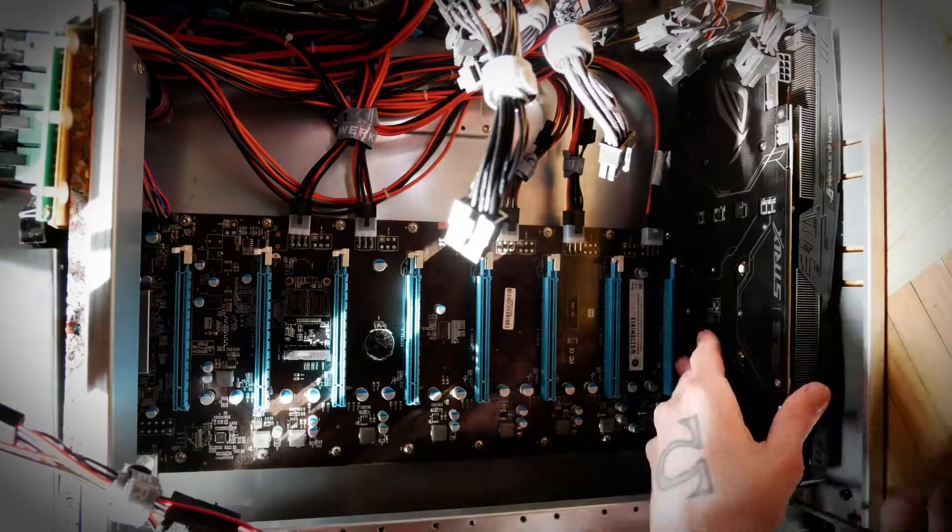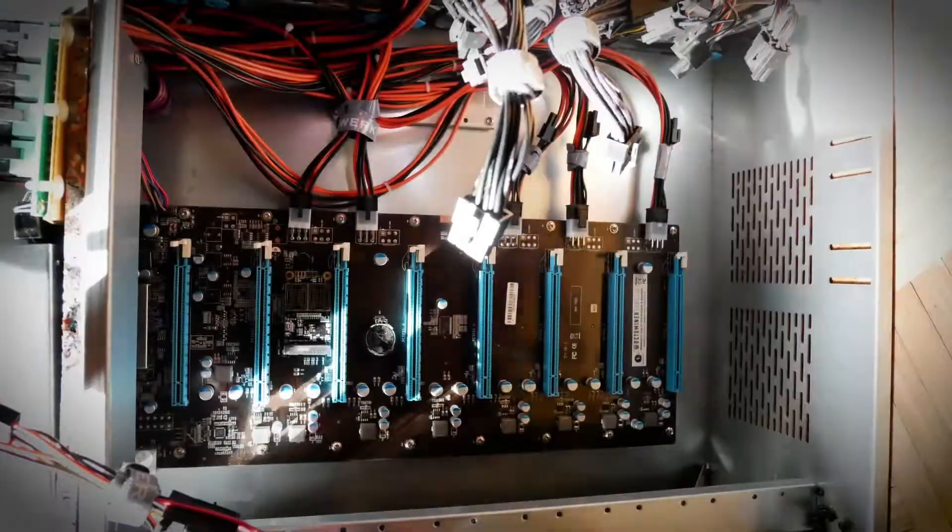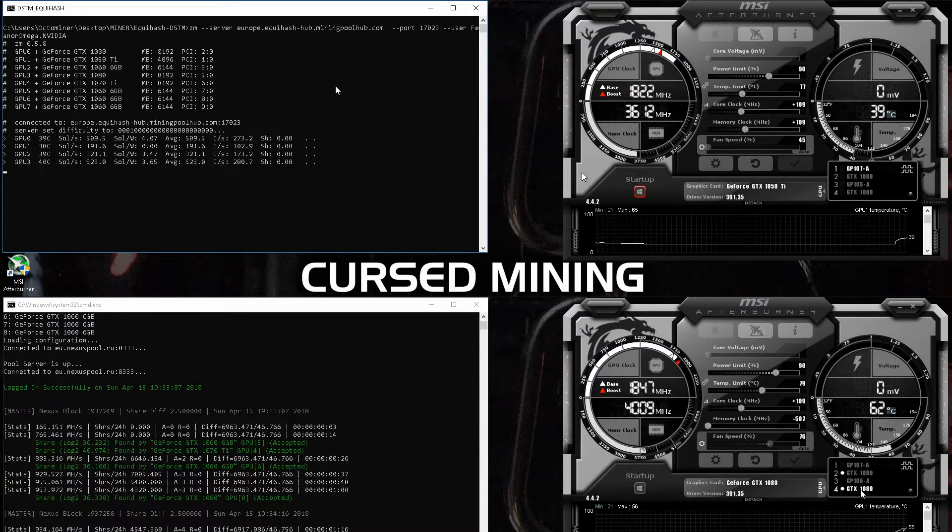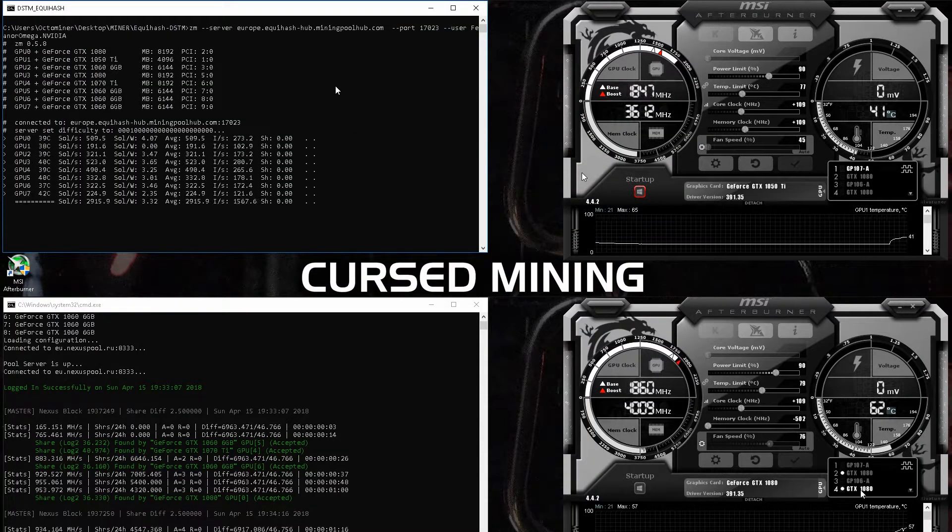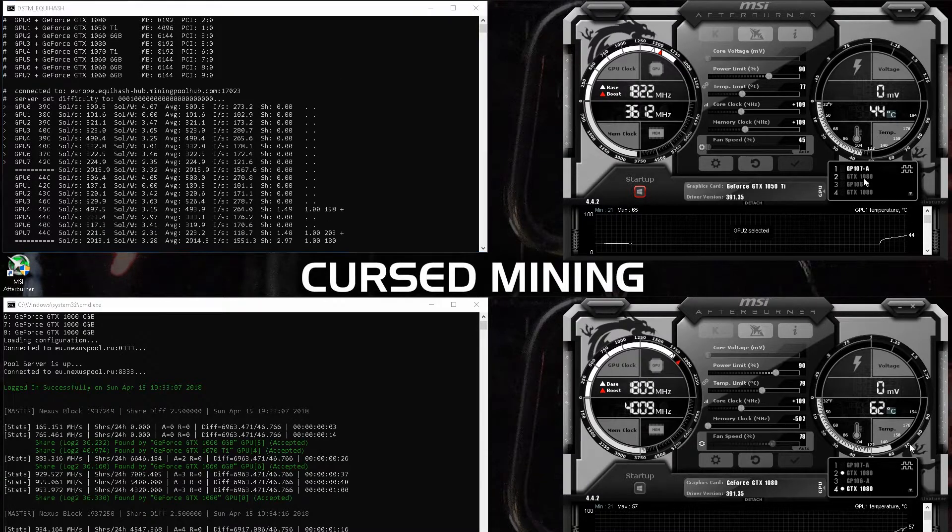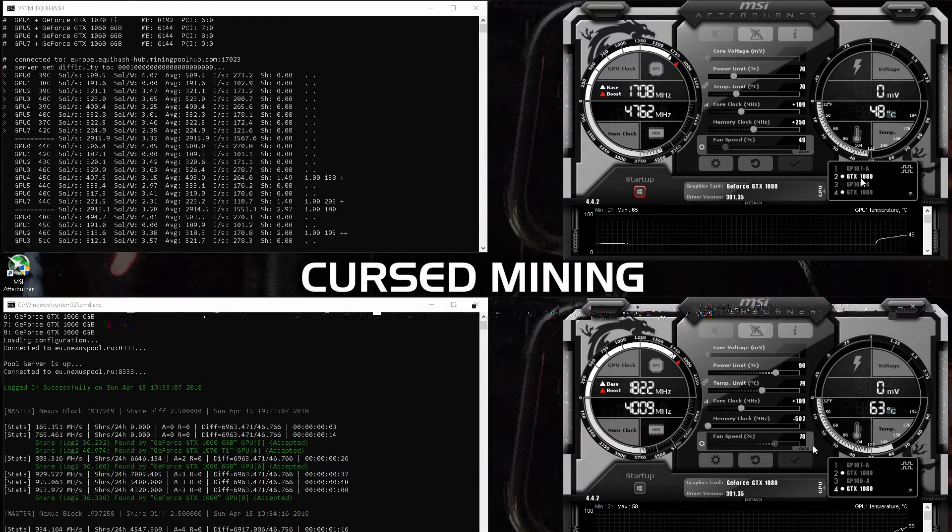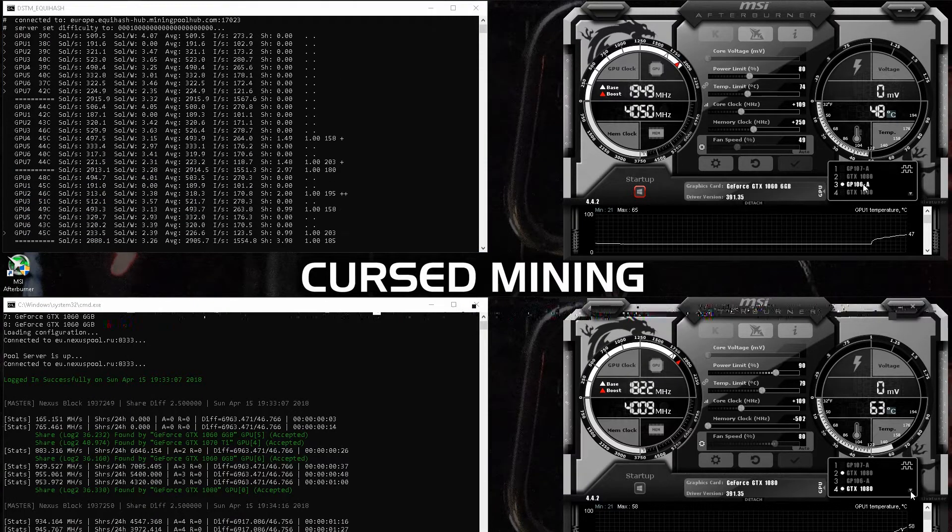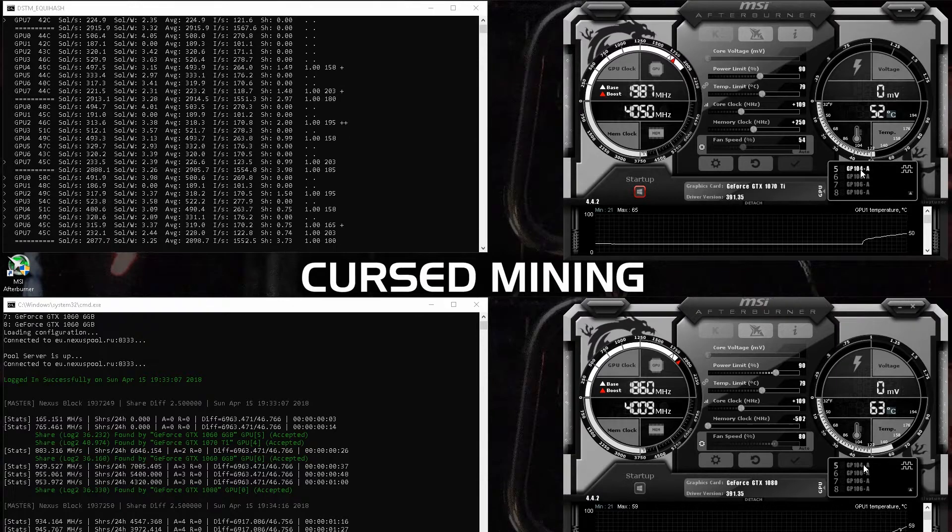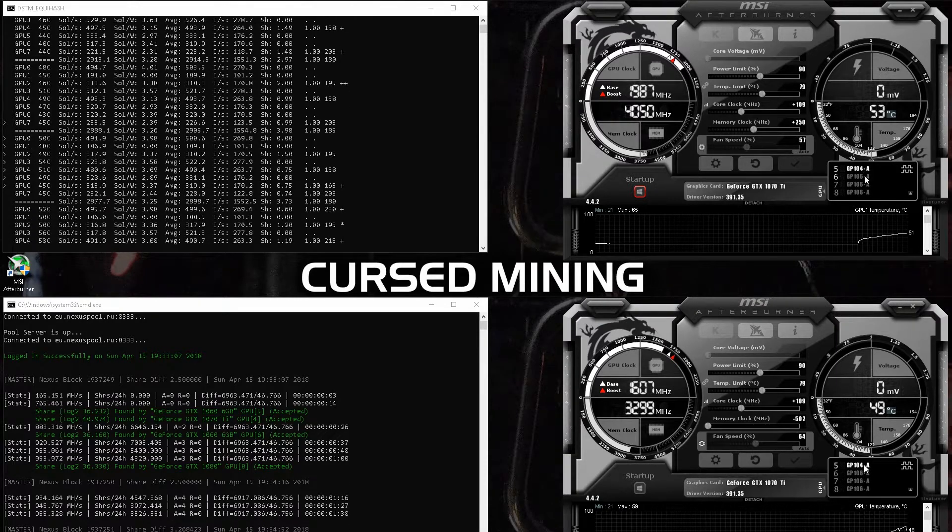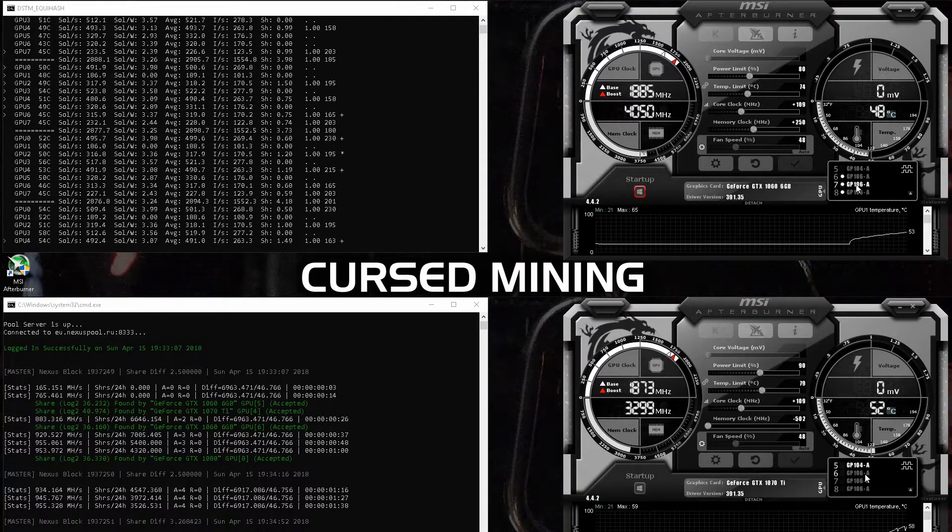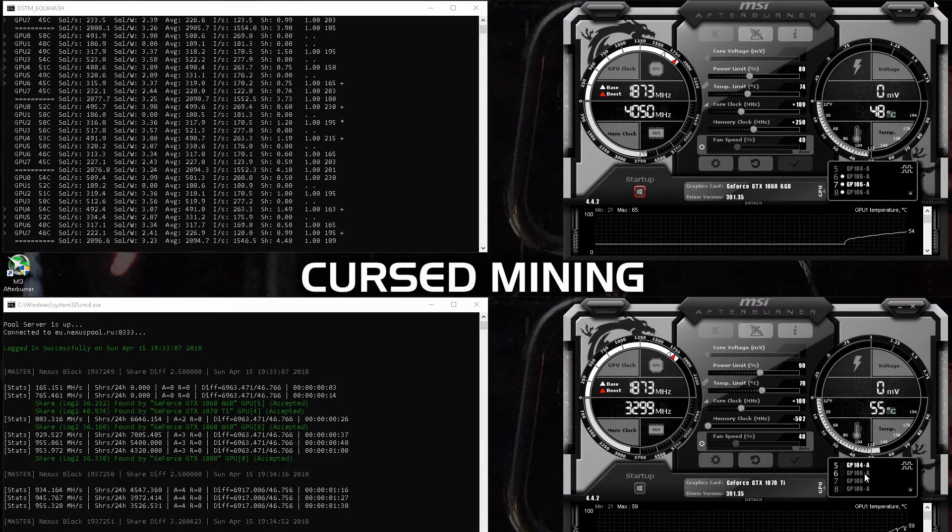Today we are running Equihash DSTM benchmarks and Nexus SHA-3 benchmarks simultaneously. For temperatures again, I can say that I am more than happy with the four Thermaltake fans as intake and the three Deltas as exhaust. You can see the fan mod in part one.